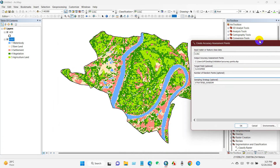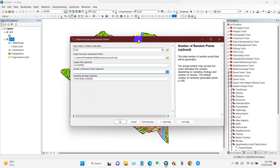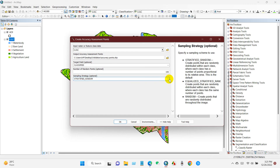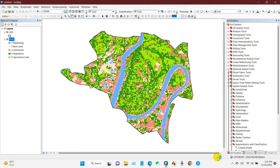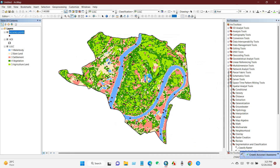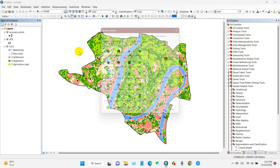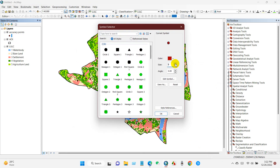The number of random points depends on your study area or study site. I'm going to write 100 random points. For Sampling Strategy you will find three strategies — I've selected Random. Click OK and then the accuracy points will be created.